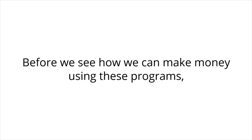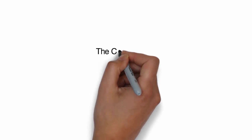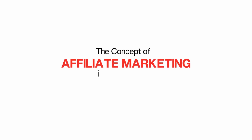Before we see how we can make money using these programs, let's first understand the concept of affiliate marketing. The concept of affiliate marketing is very simple.